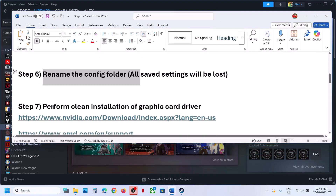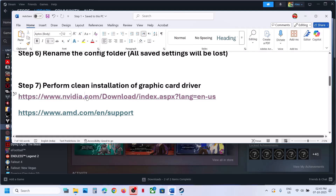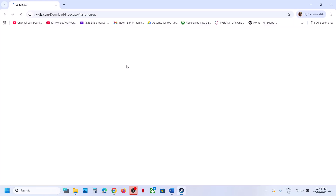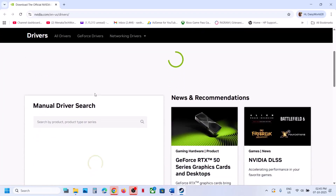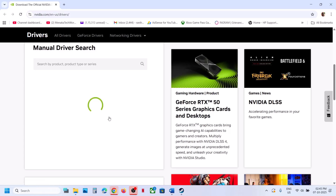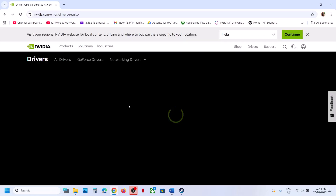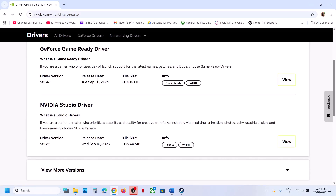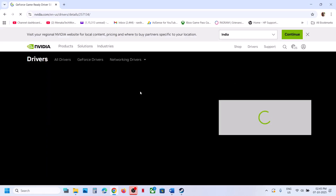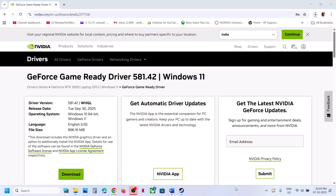The next step is to perform a clean installation of the graphics card driver. If you have an NVIDIA card, go to the NVIDIA website; if you have an AMD card, go to the AMD website. Go to the NVIDIA website, select your graphics card and your operating system, and then click Find. On this page you will see the latest graphics card driver — scroll down to find it, click View, then click Download. Once the download is complete, run the exe file.